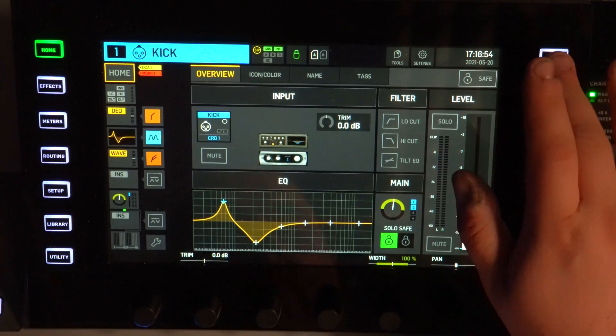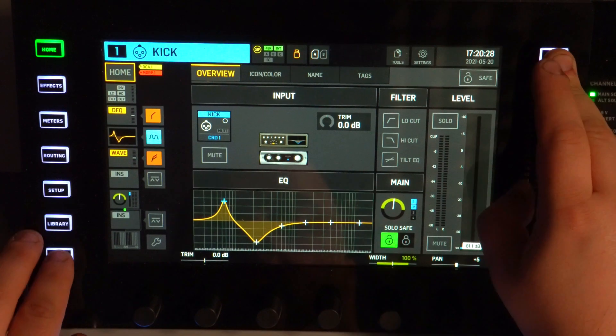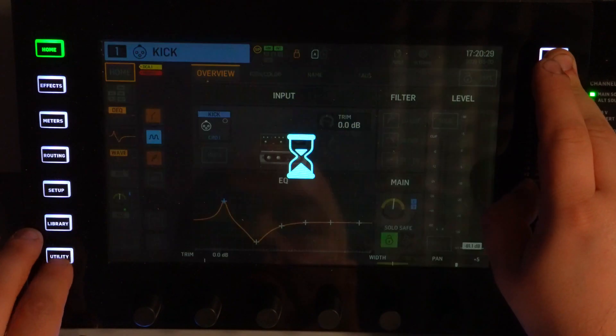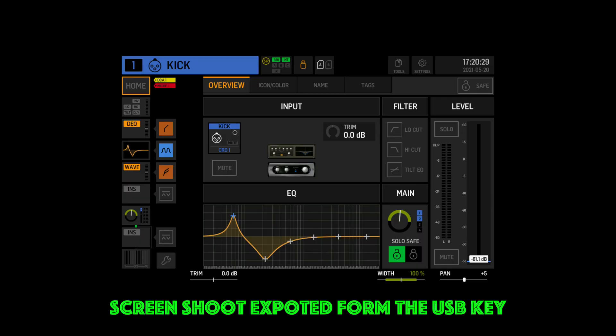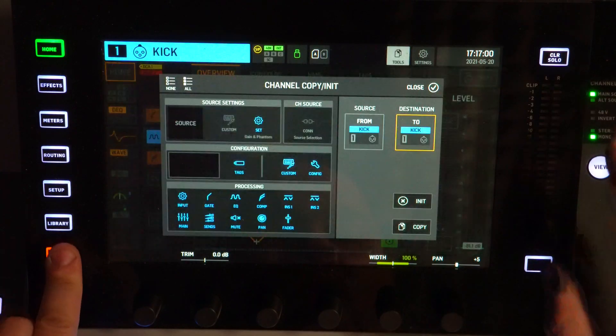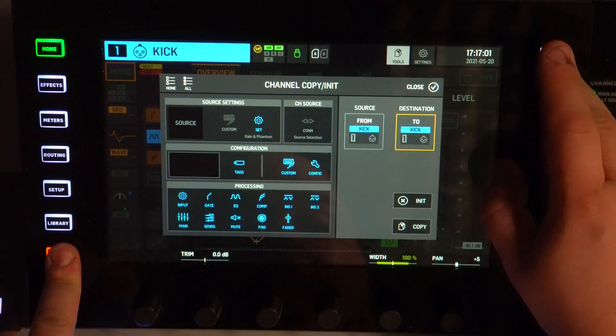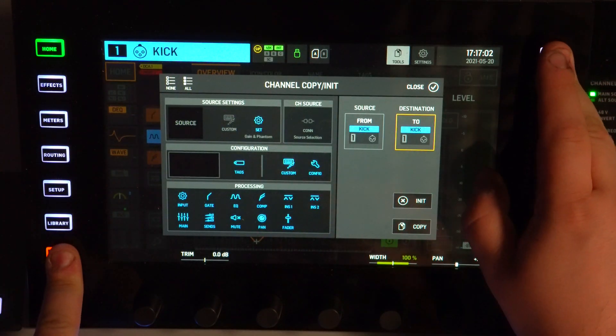Press Clear Solo and then Utility — in that order — because the other way around won't work. If you press Utility and then Clear Solo, it does nothing.